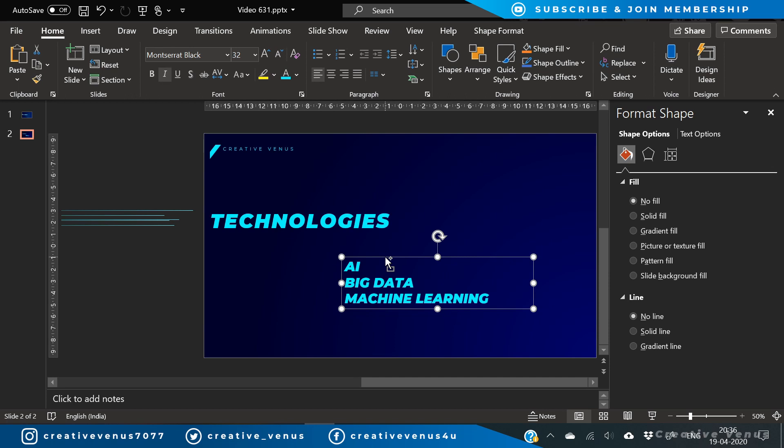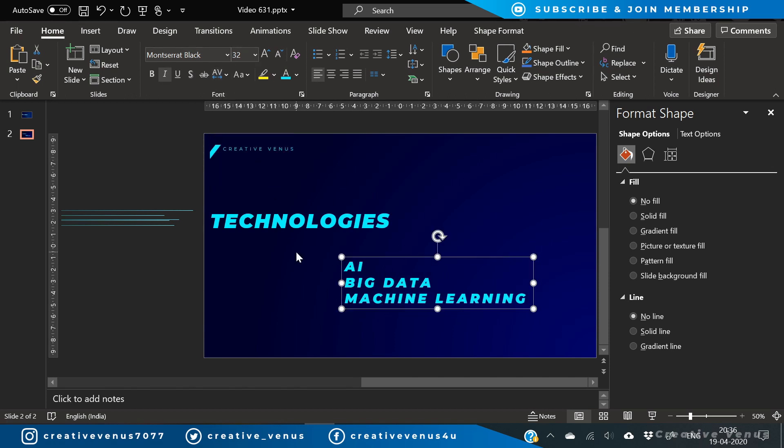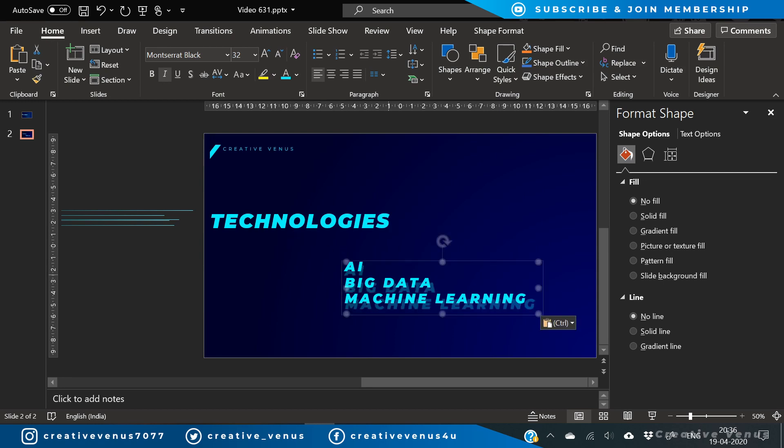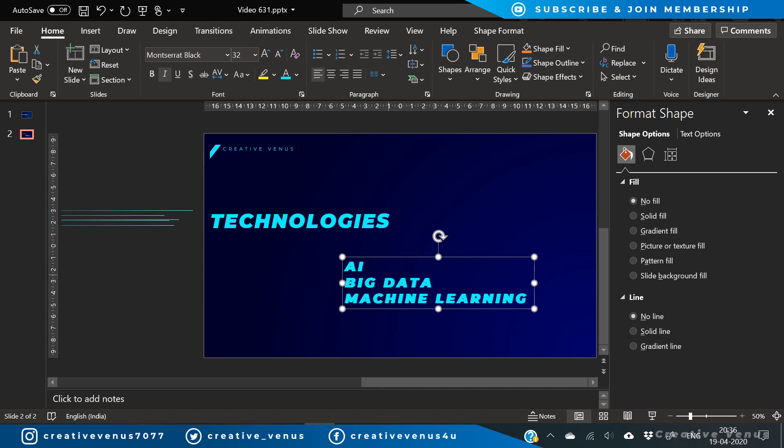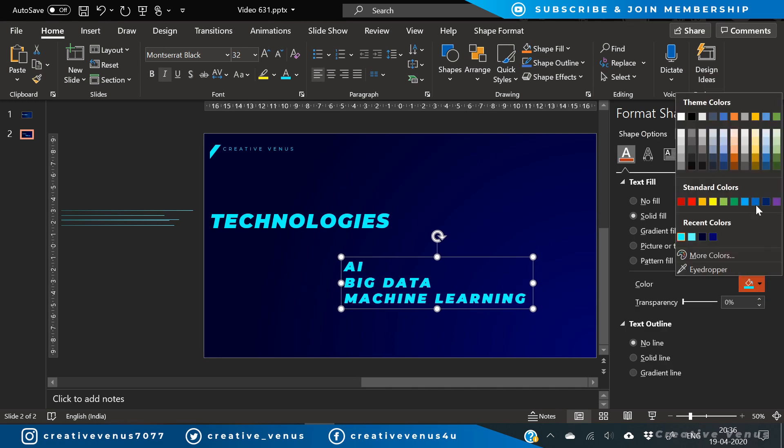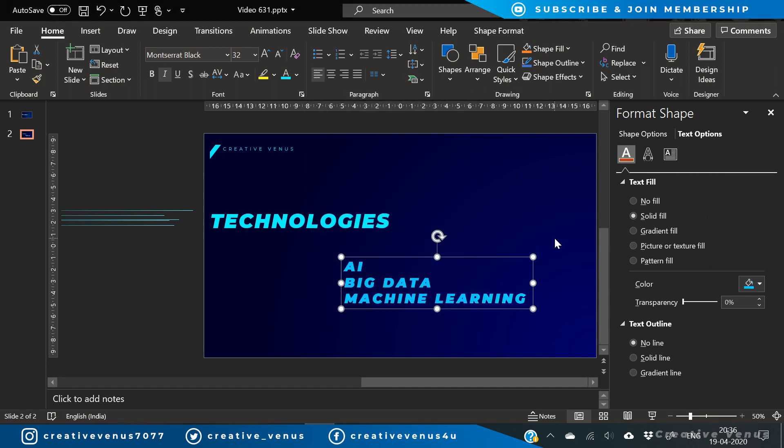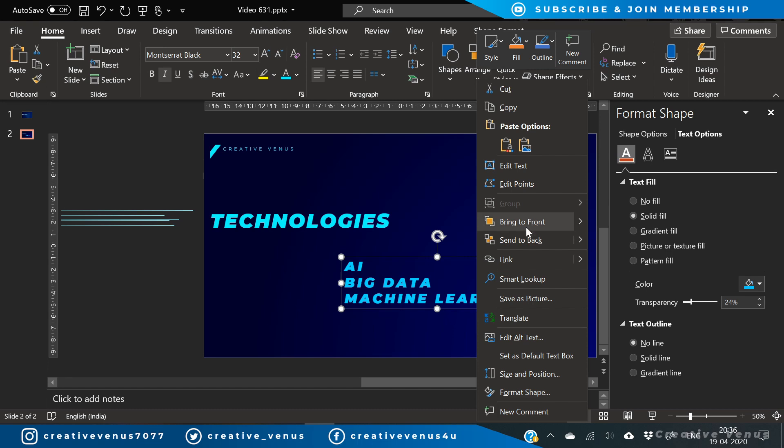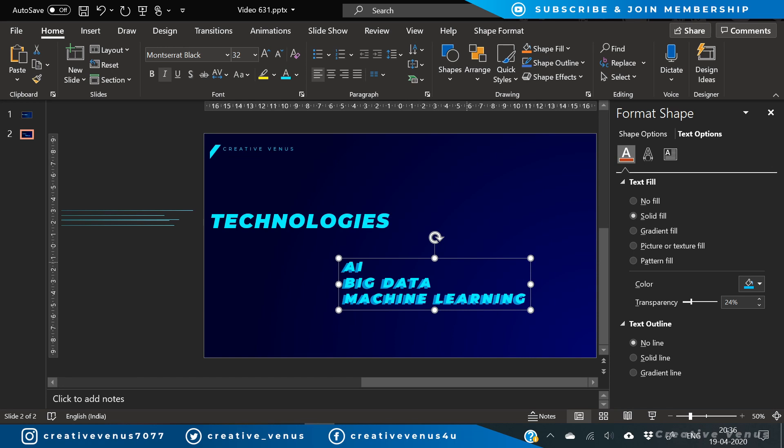So I have selected Montserrat Black font italic and increase the character spacing. And duplicate this text box. Slightly move to the left and towards the bottom and change its color. And increase the transparency, so you will get a very nice shadow effect as you can see on your screen. And this also gives it a kind of 3D look. So that's what we wanted here.